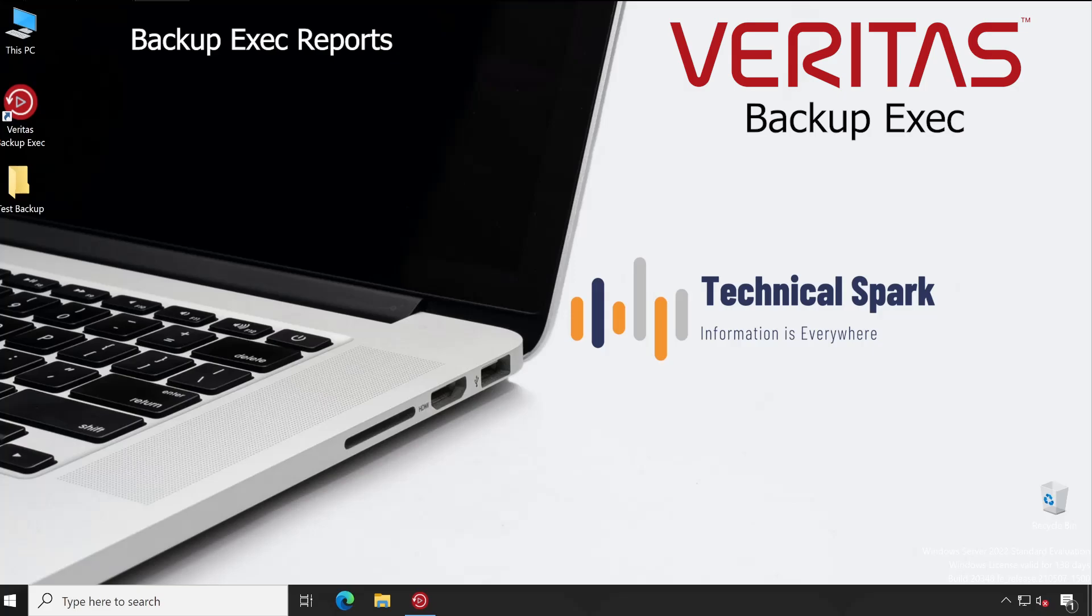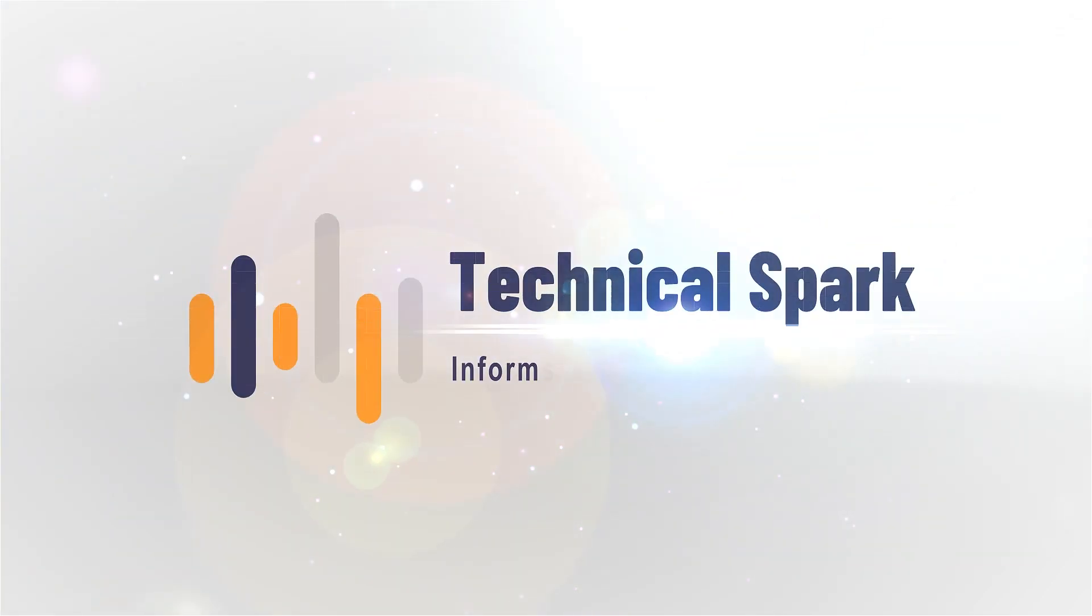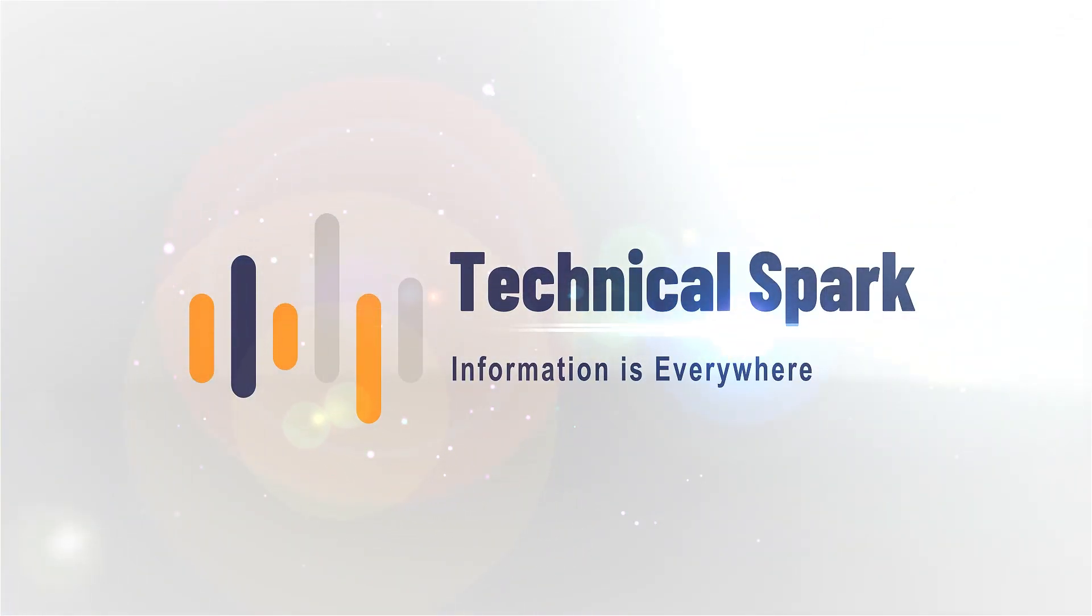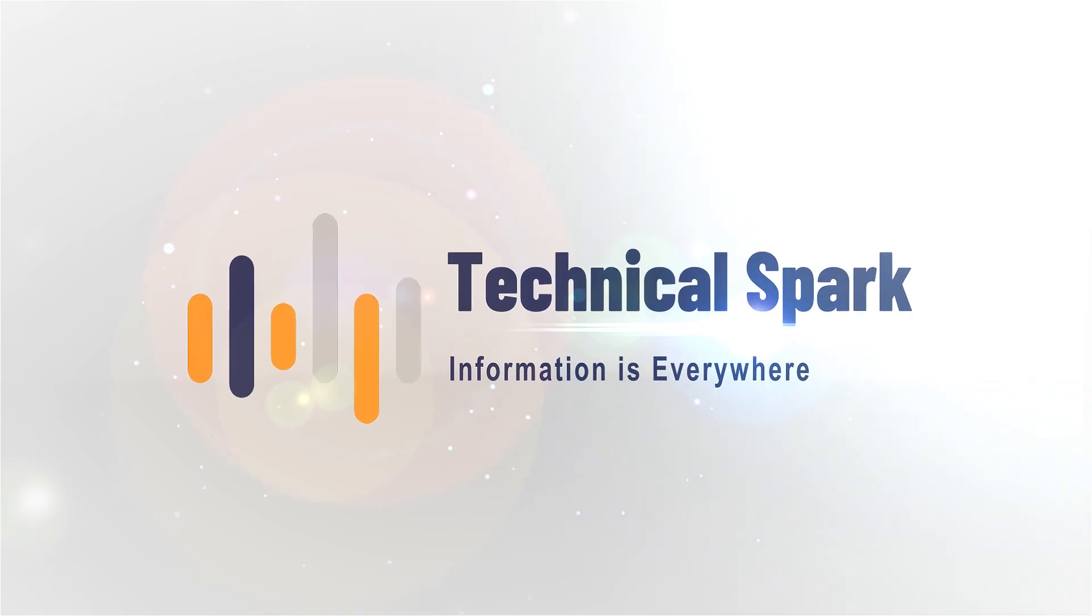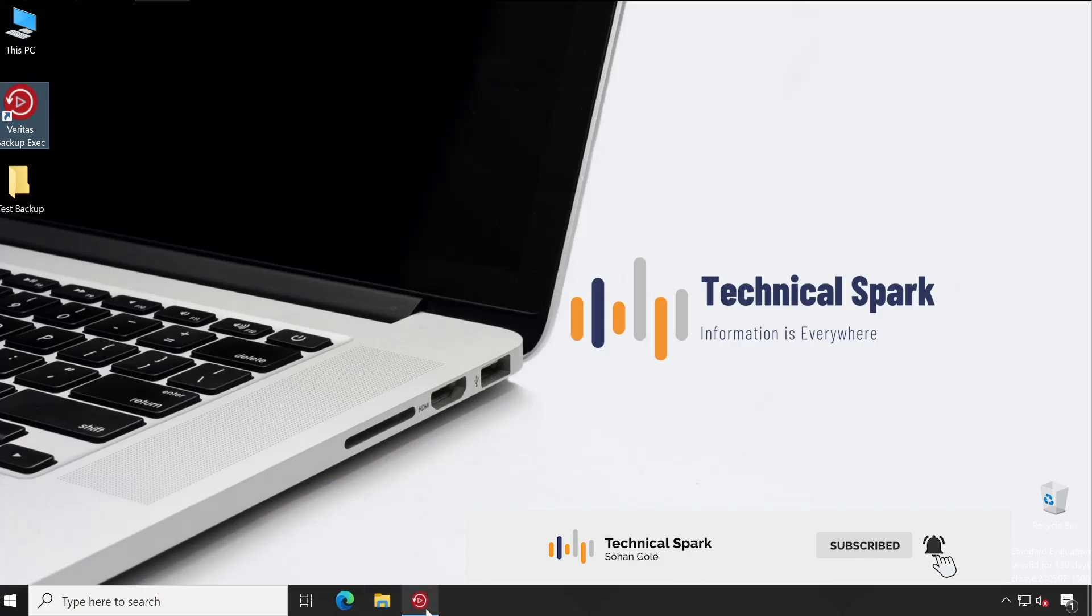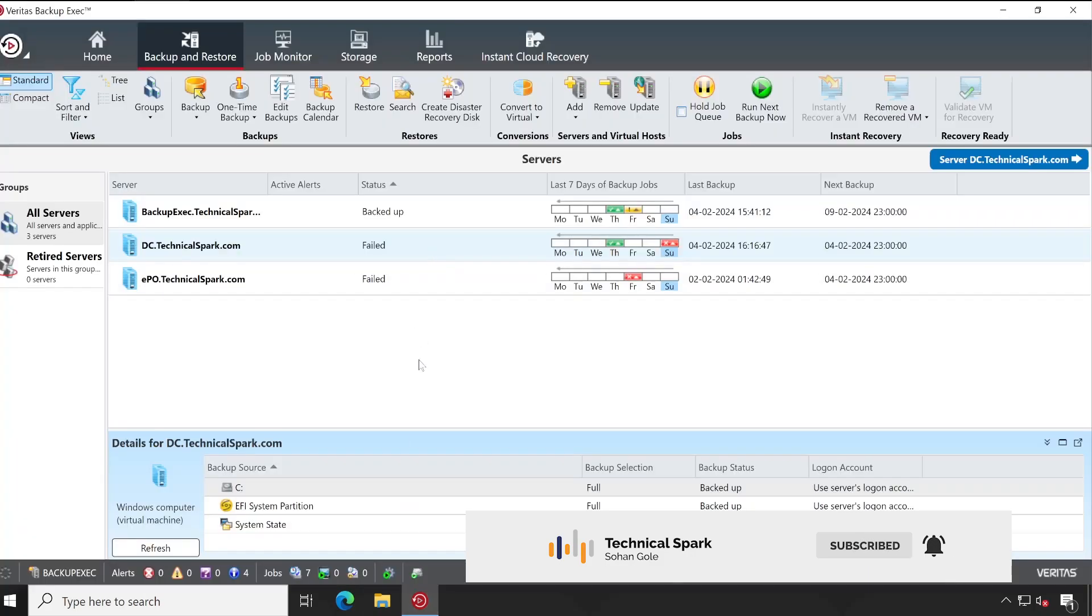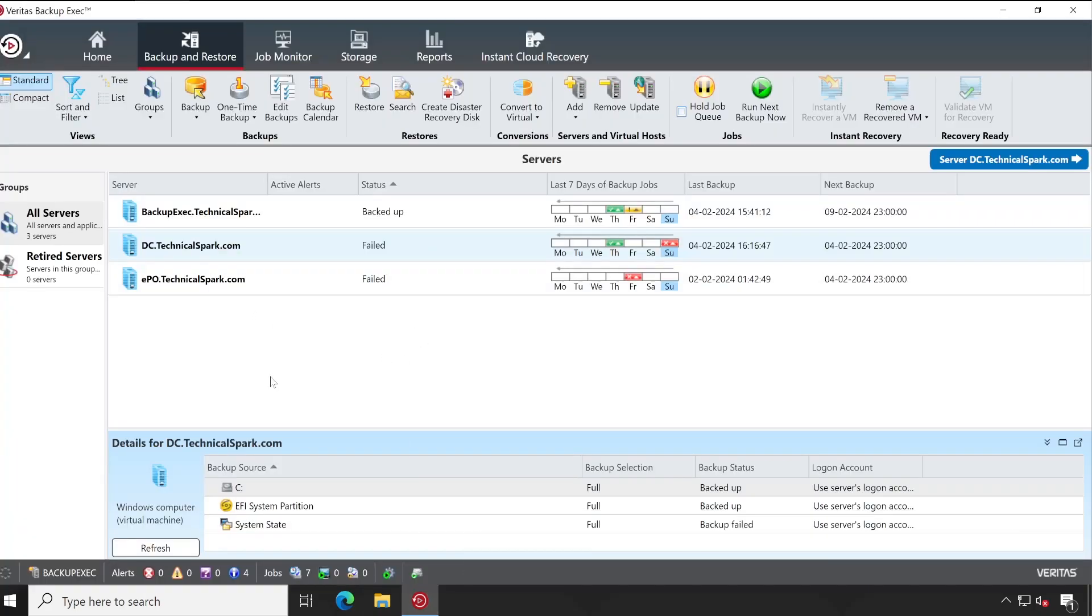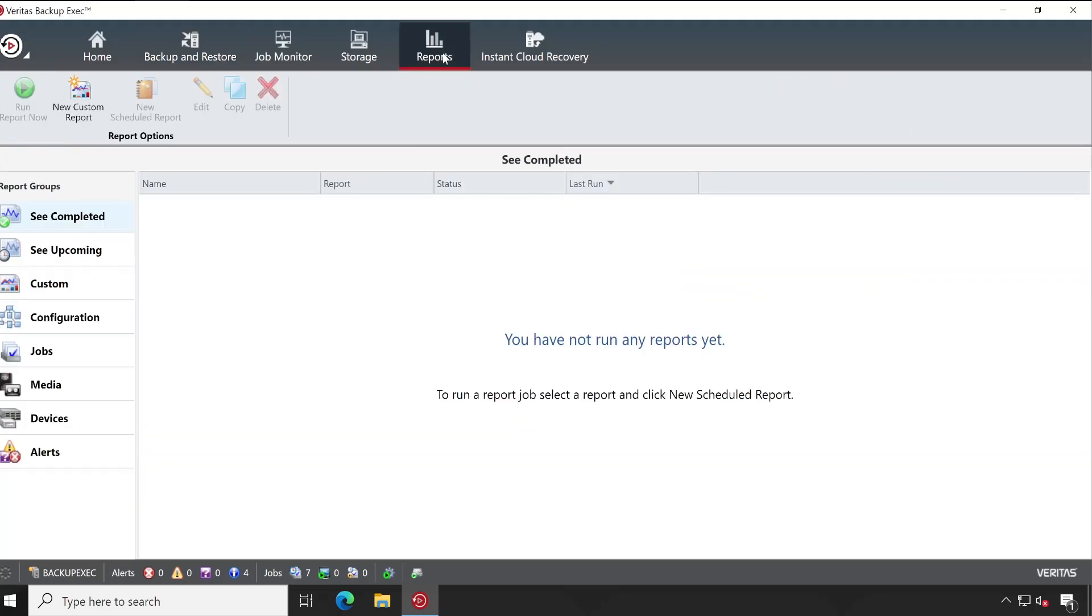Hey welcome back guys. Let me launch my Backup Exec console. To create your standard or custom reports, what you have to do is simply go to the Reports tab.